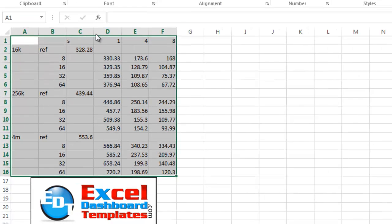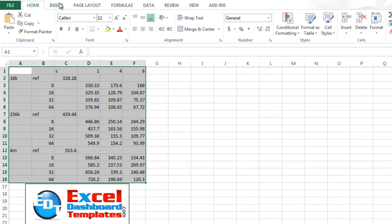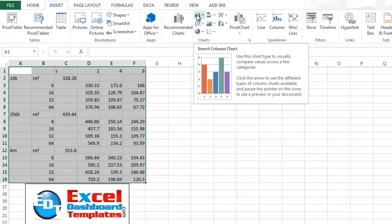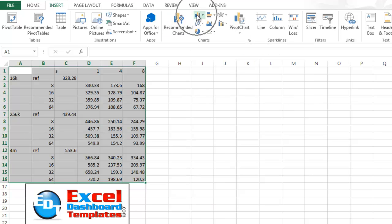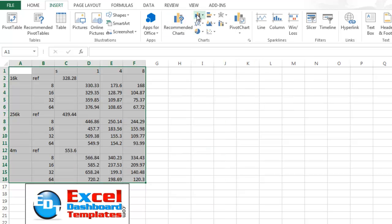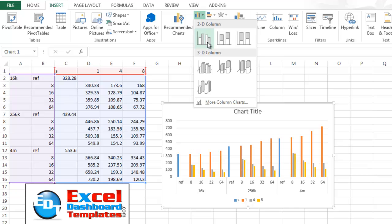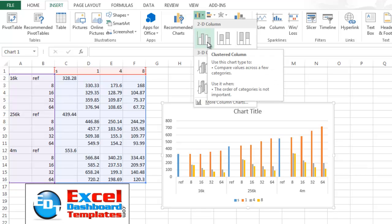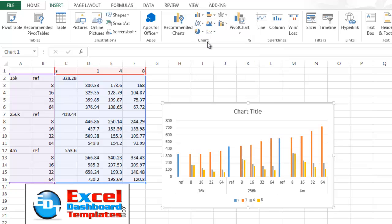Highlight your data range, go up to your insert ribbon, go over to your charts group and click on the insert column chart button and pick list and we're going to do a clustered column chart.